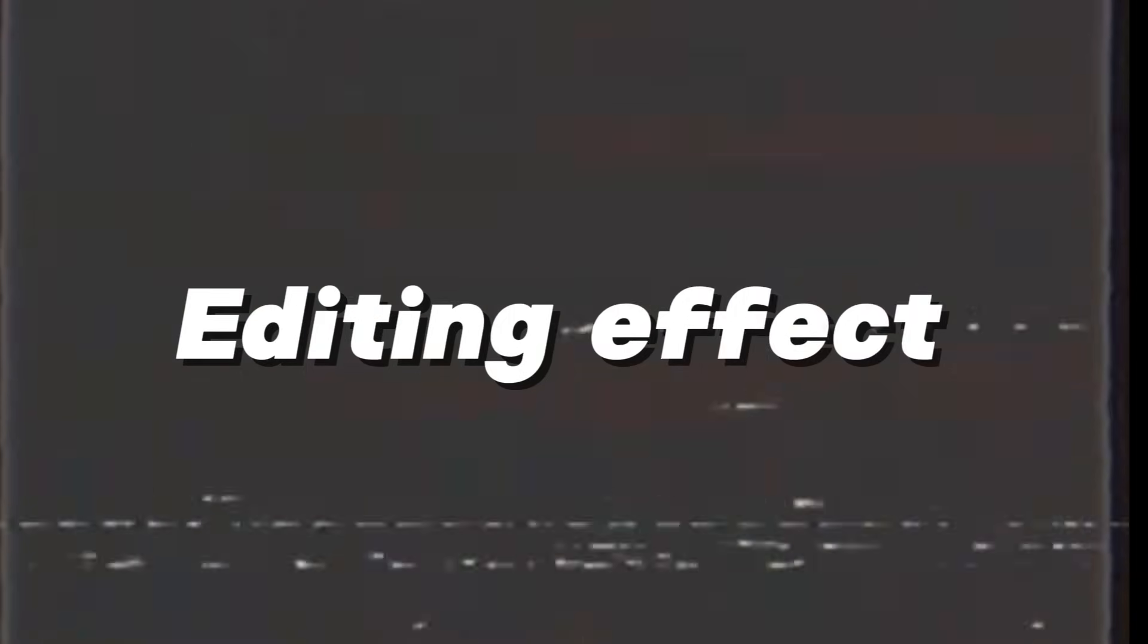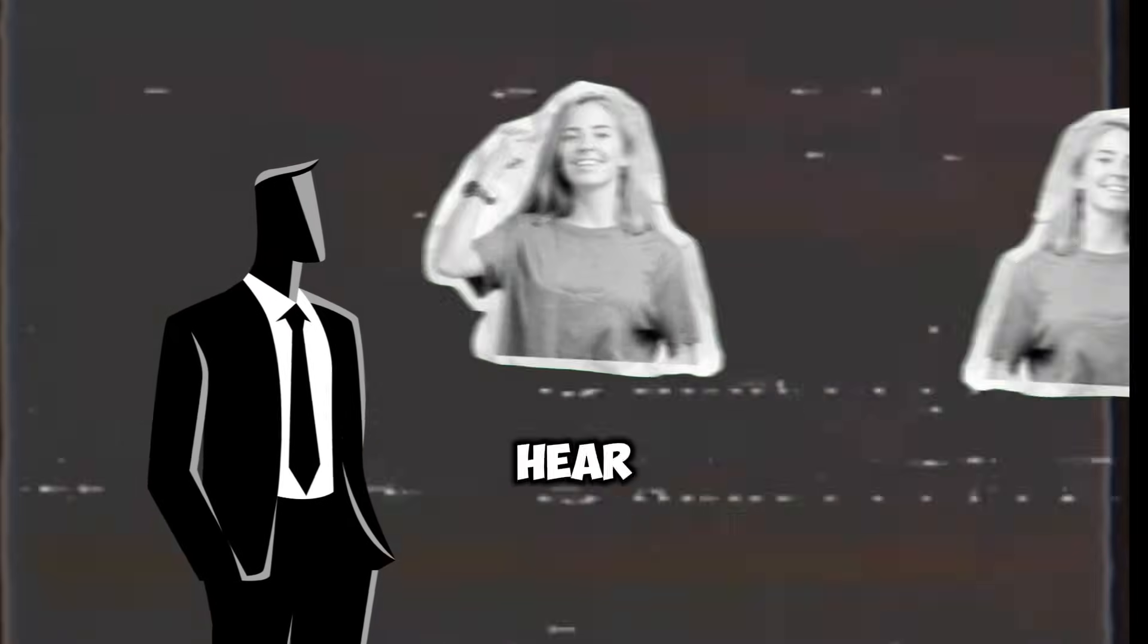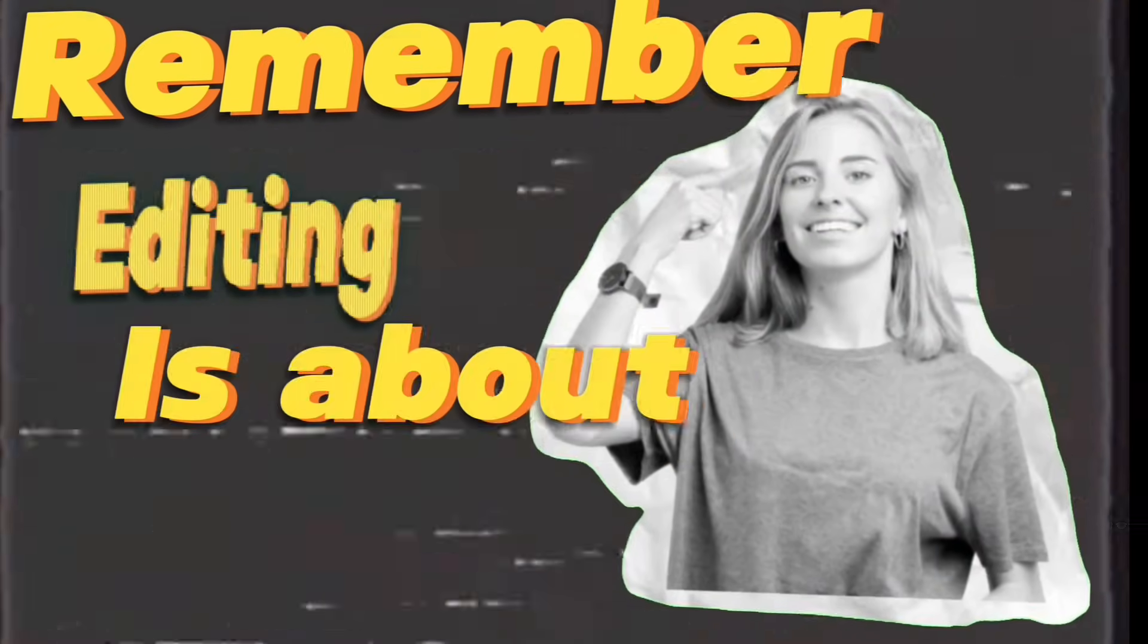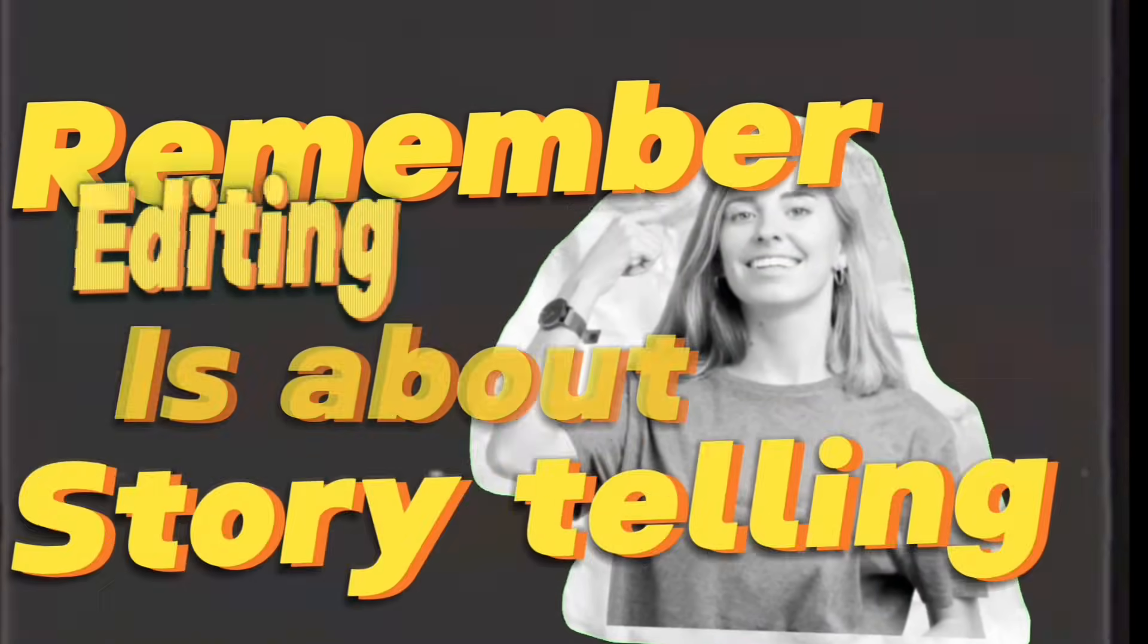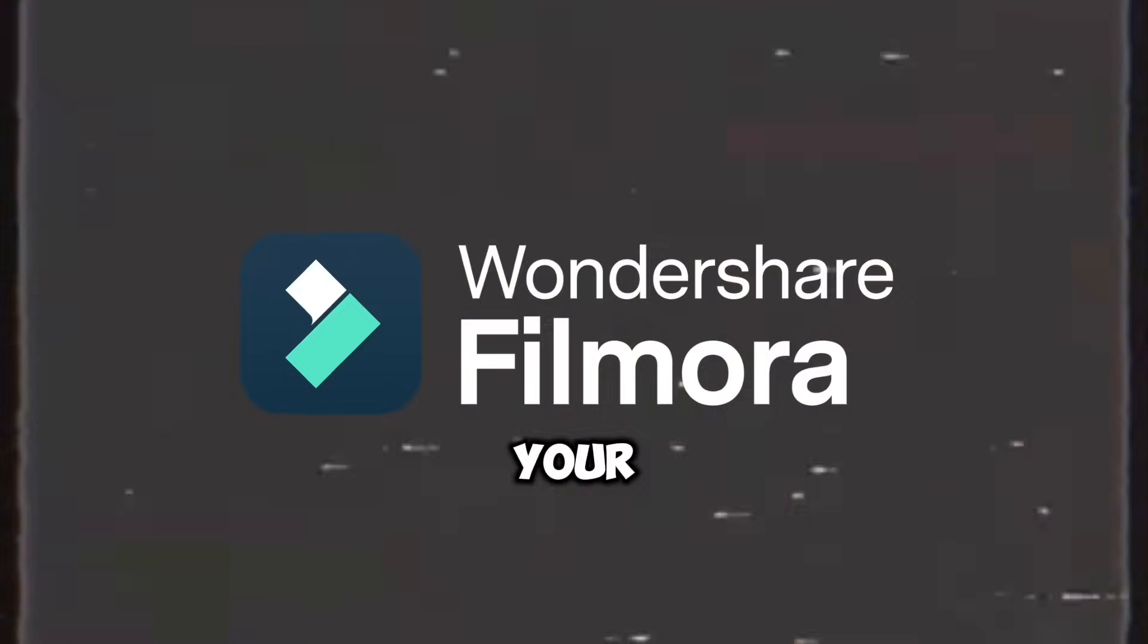Now it's your turn. What's the most creative editing effect you've tried or seen? Let me know in the comments below. I'd love to hear your thoughts. Remember, editing is about storytelling.